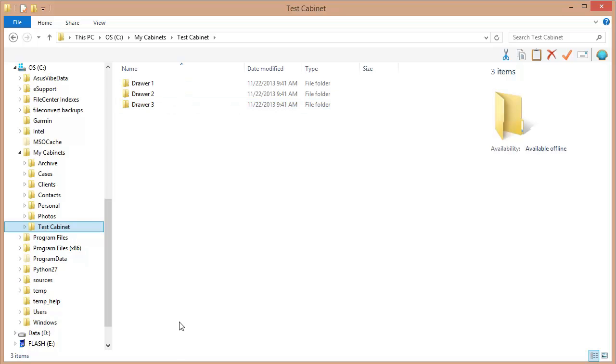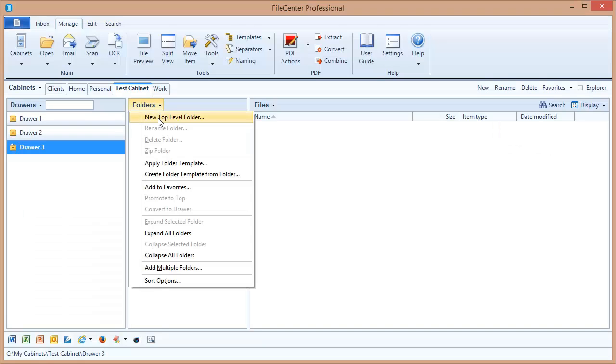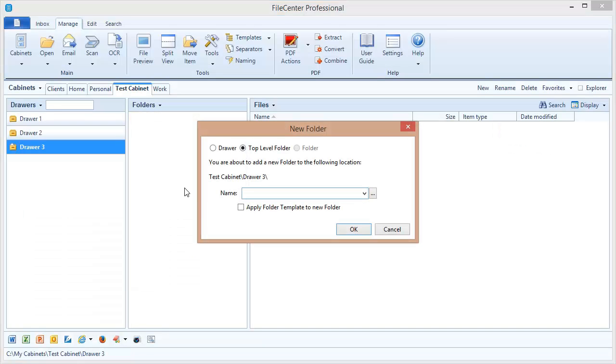Now let's switch back to File Center and add some folders to these drawers. To add a folder you use the folders action button here where the list of folders would go.